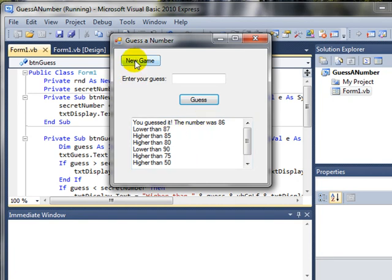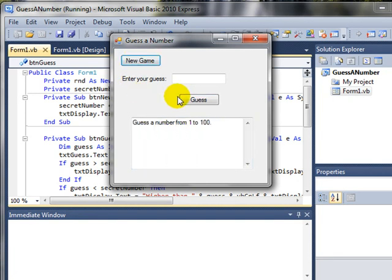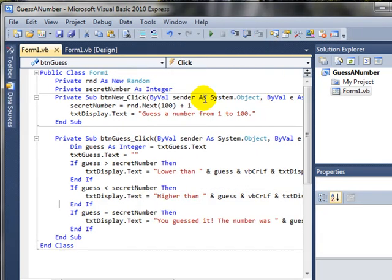If we want to start over, then we click new game and it's got another number ready to go.